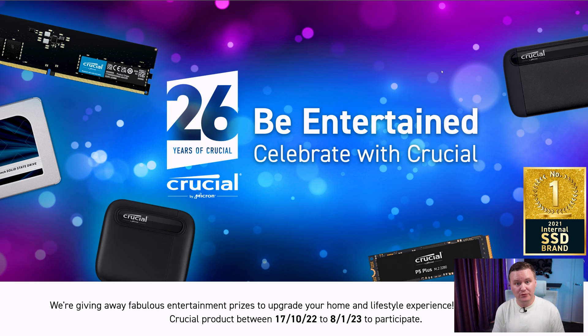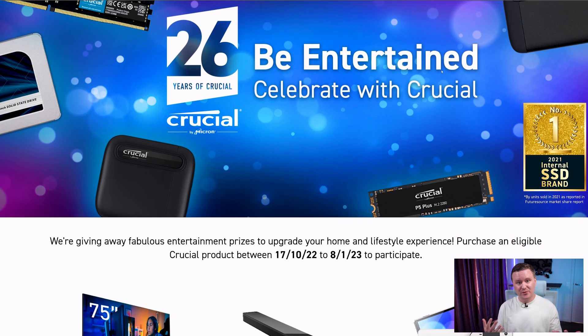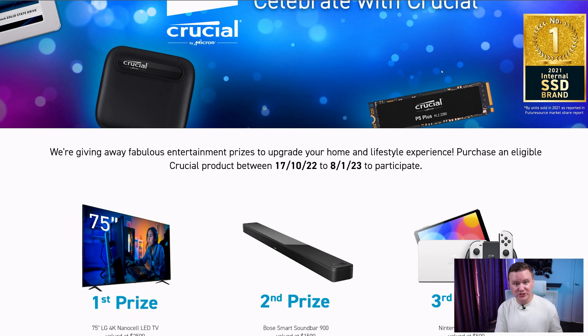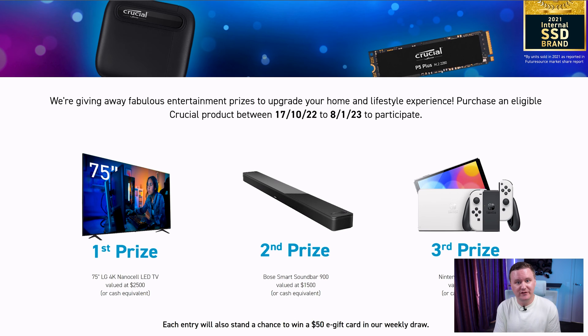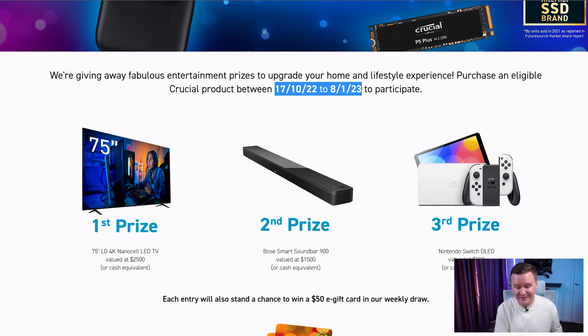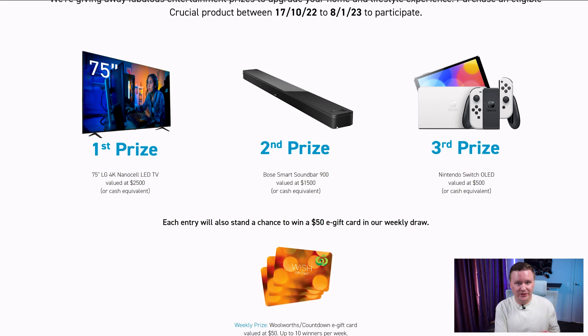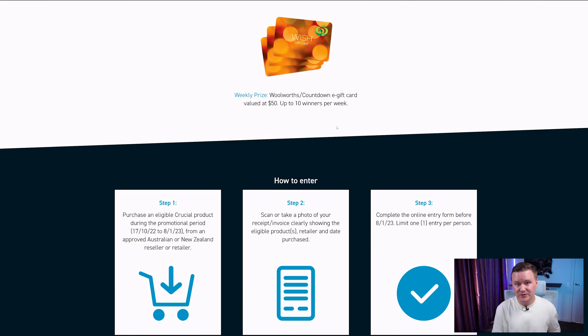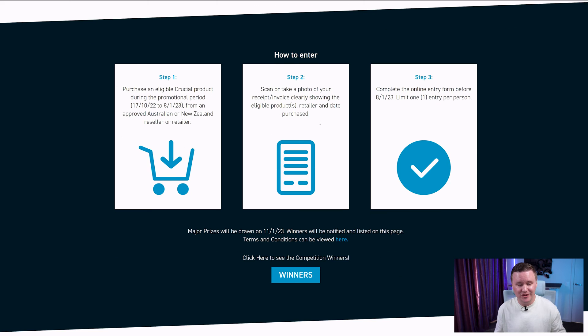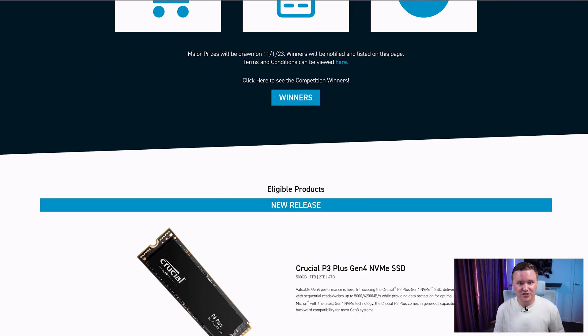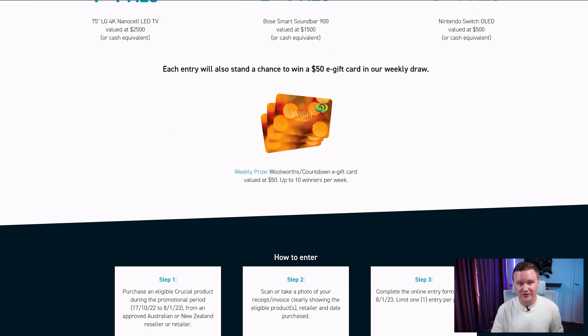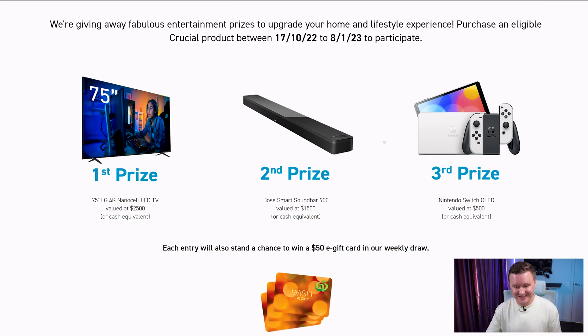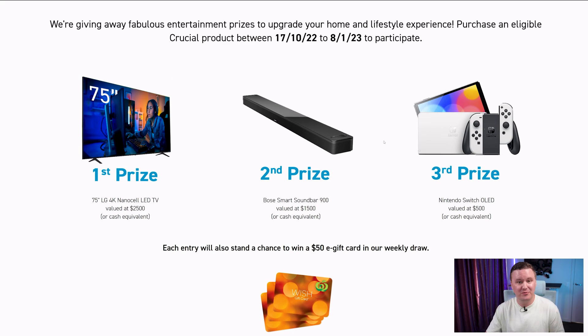Now one thing I think is really cool from Crucial as well is the fact that they're celebrating 26 years in the industry and to celebrate that milestone for those of you living in Australia or New Zealand they're running a competition between the 17th of October and the 8th of Jan 2023 and to enter all you need to do is buy one of their eligible products which I'll leave a link to along with all of the terms and conditions on how to enter down in the video description but their first prize is a 75 inch LG TV, second prize is a Bose soundbar.